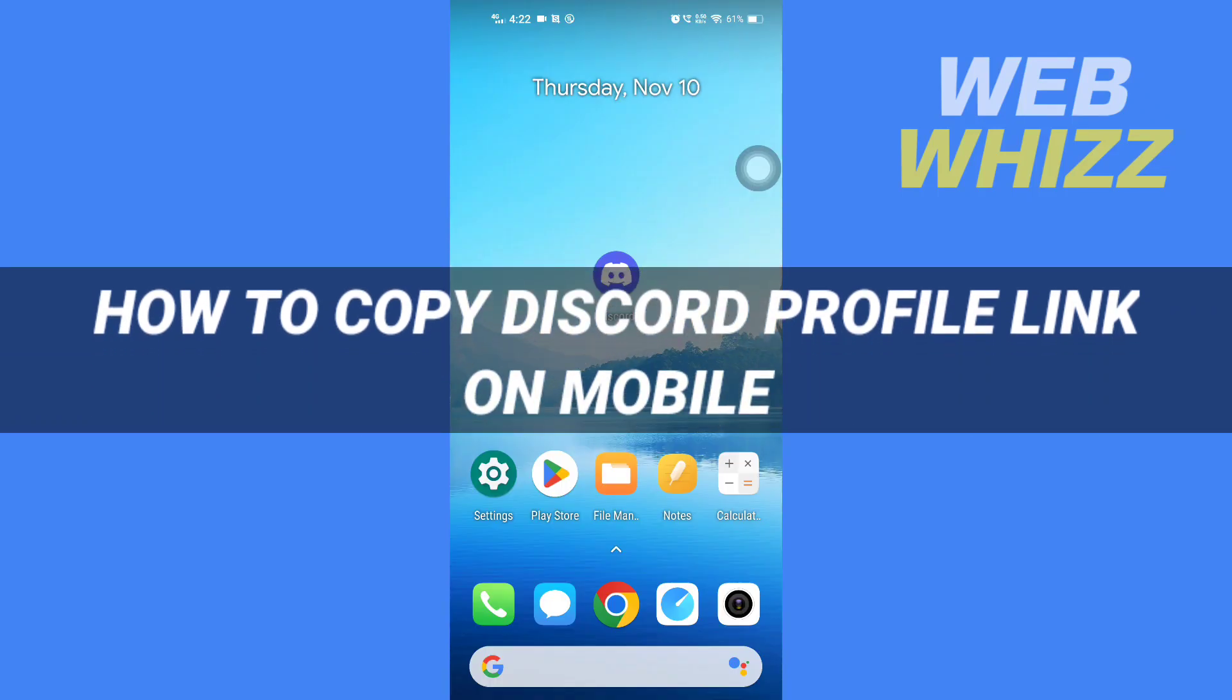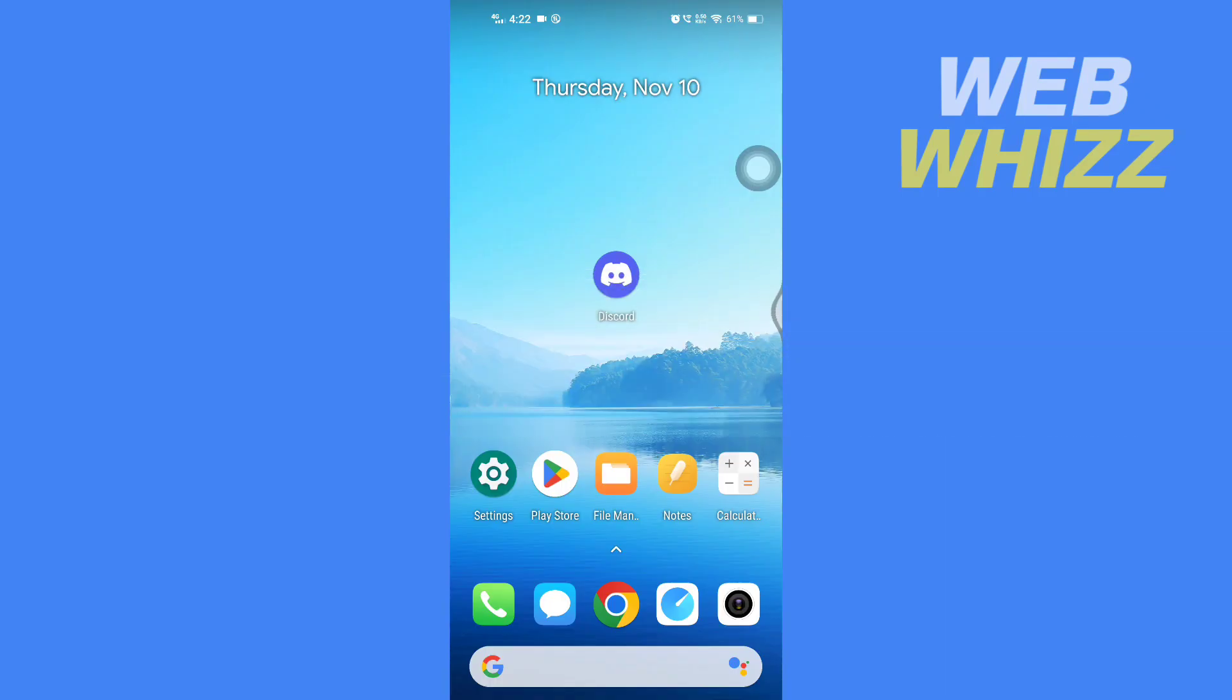How to copy Discord profile link on mobile. Hello and welcome to our channel Web Whizz. In this tutorial, I'm going to show you how you can copy Discord profile link using your phone, so please watch till the end to properly understand the tutorial.